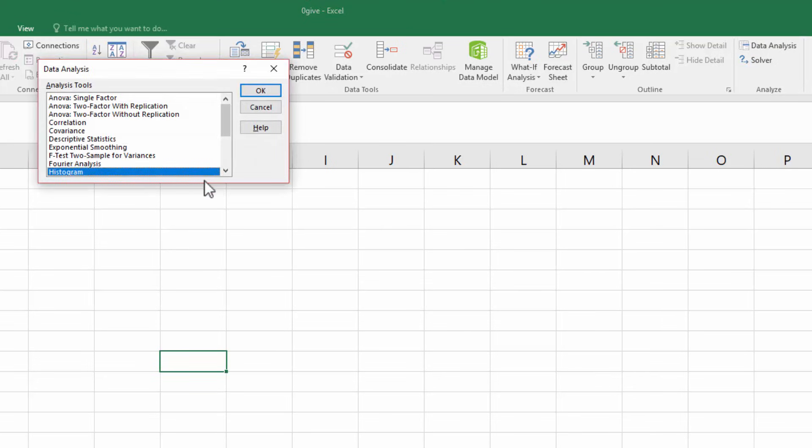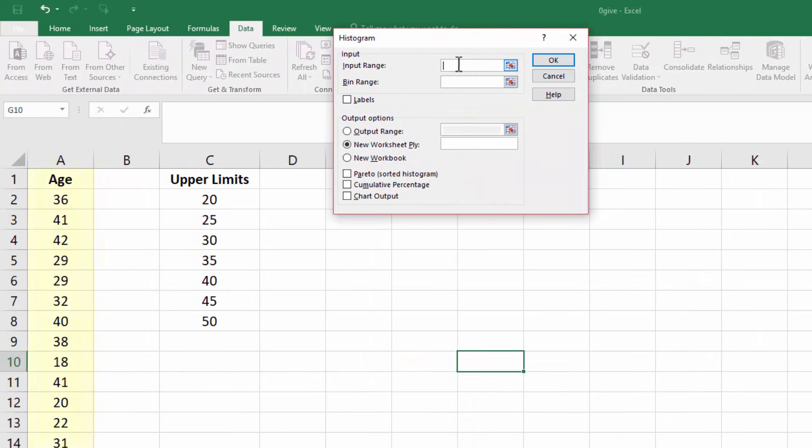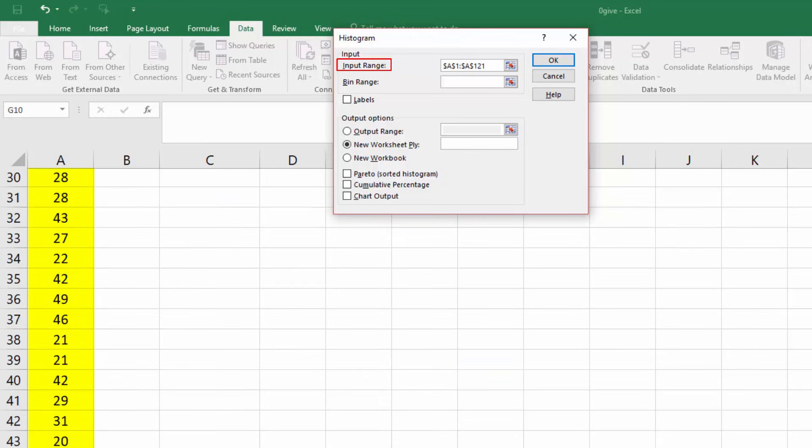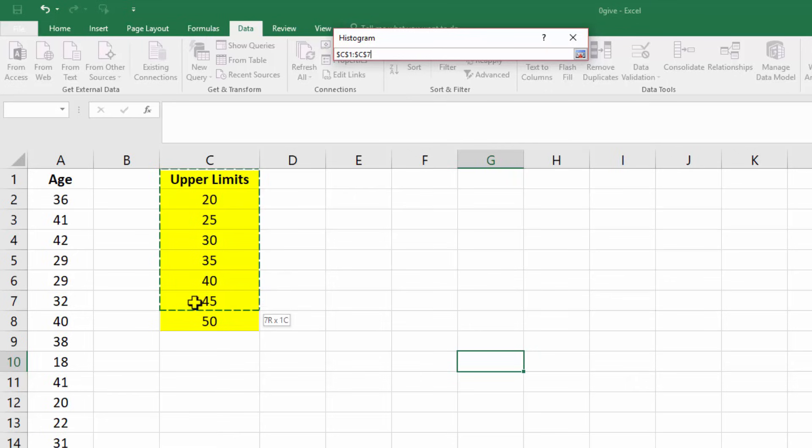Select histogram and click OK. For the input range, select the given data. And for the bin range, select the upper limit for the classes.